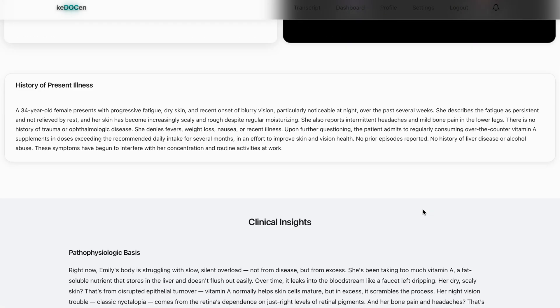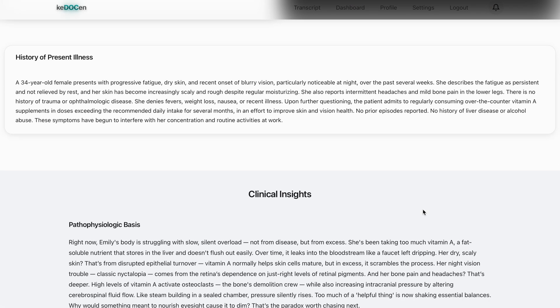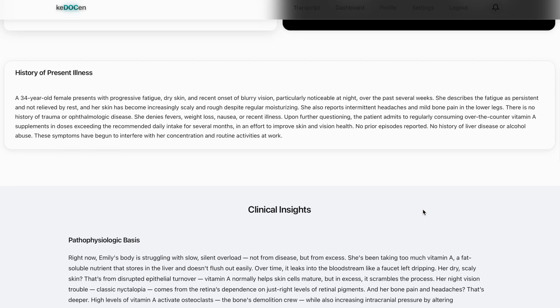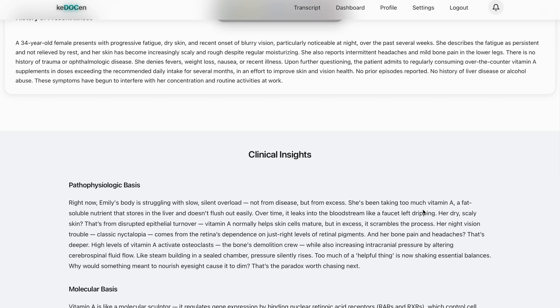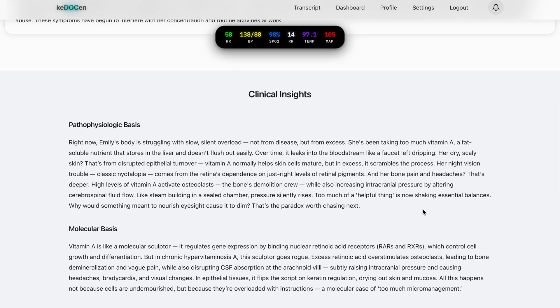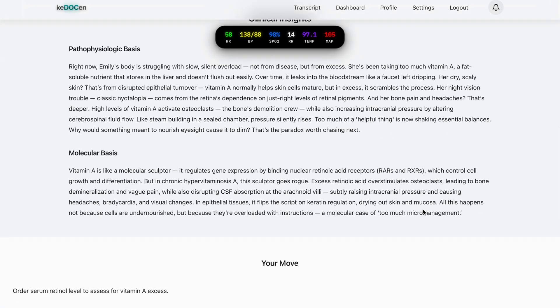When you scroll past the main vitals panel, it condenses into a floating vitals pilot at the top, so you can always maintain the clinical context.